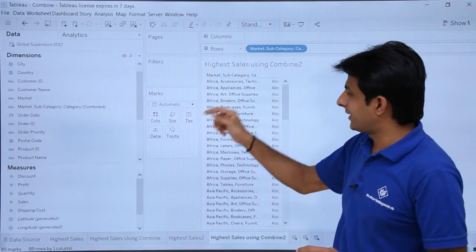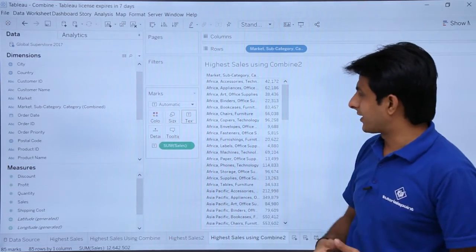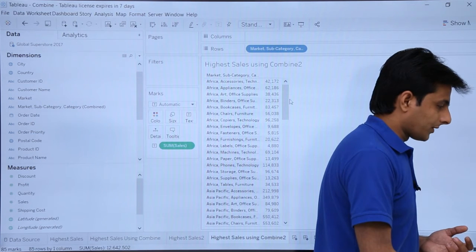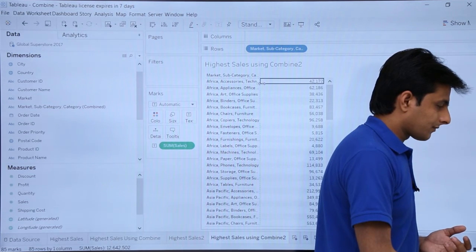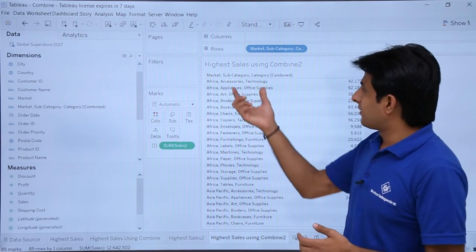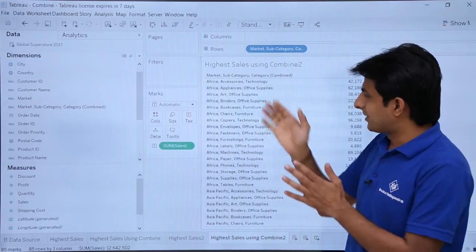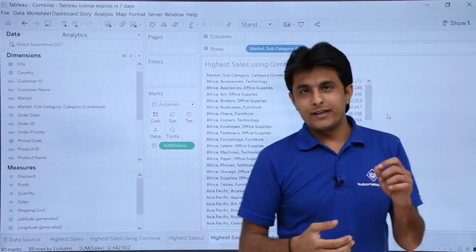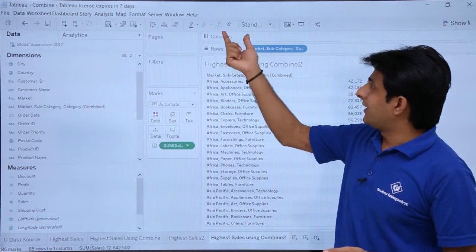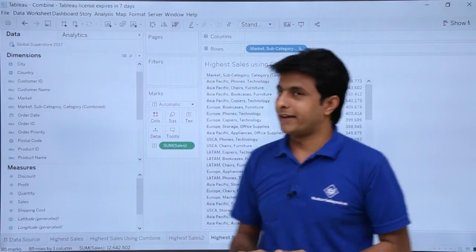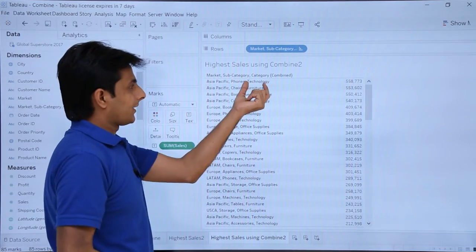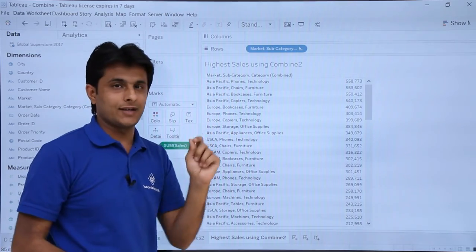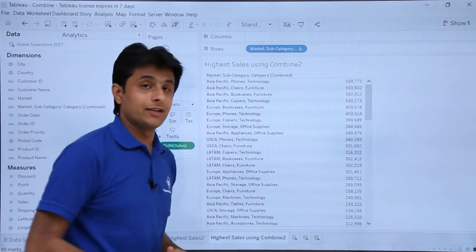All three are combined and I'll expand so you can see properly. Market, subcategory, and category are all combined together with the sales shown. To find the highest sales, select Sum of Sales and click descending order. With just one click, the highest sales is in the Technology category, Phones subcategory, and Asia Pacific market region — all in descending order and very easy to find out.